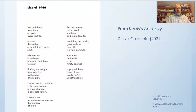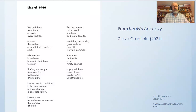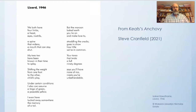'I even have tucked away somewhere the memory of a tail. But the maroon baked earth you lie on and make love to, straddling the cracks, goes to show how little we've in common. Your torso that twists a full ninety degrees says you'll have none of me, insists you're unbefriendable.'